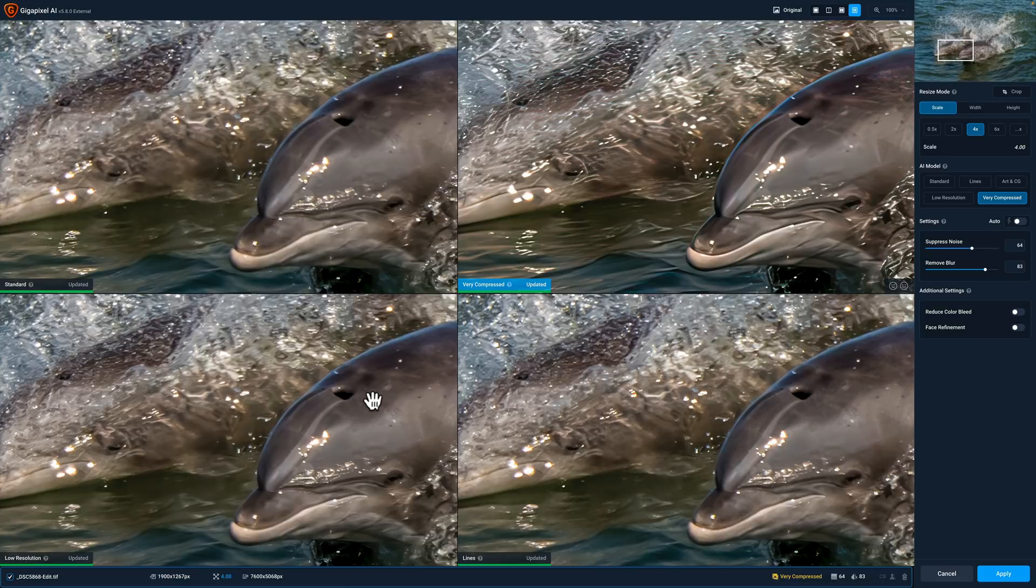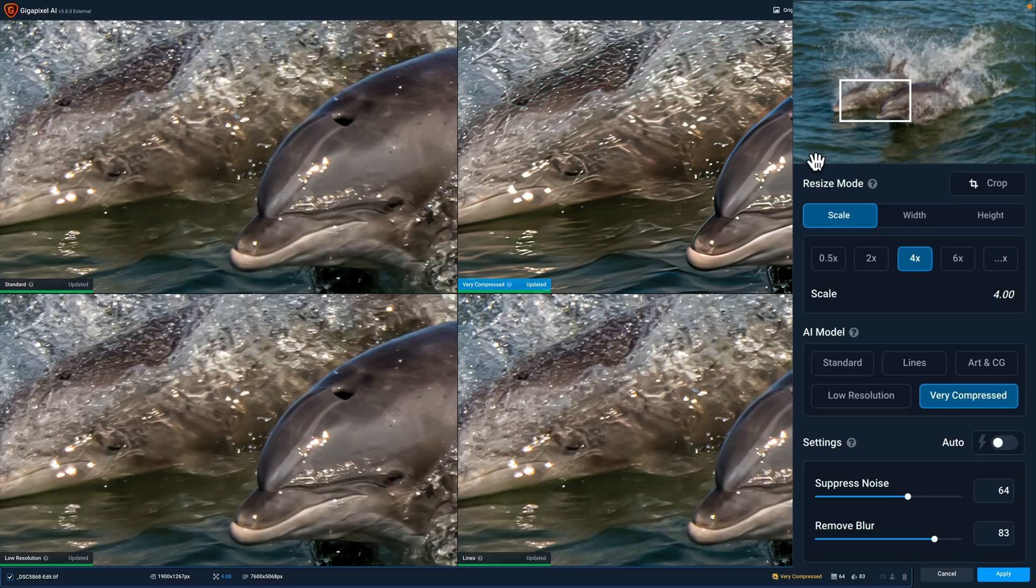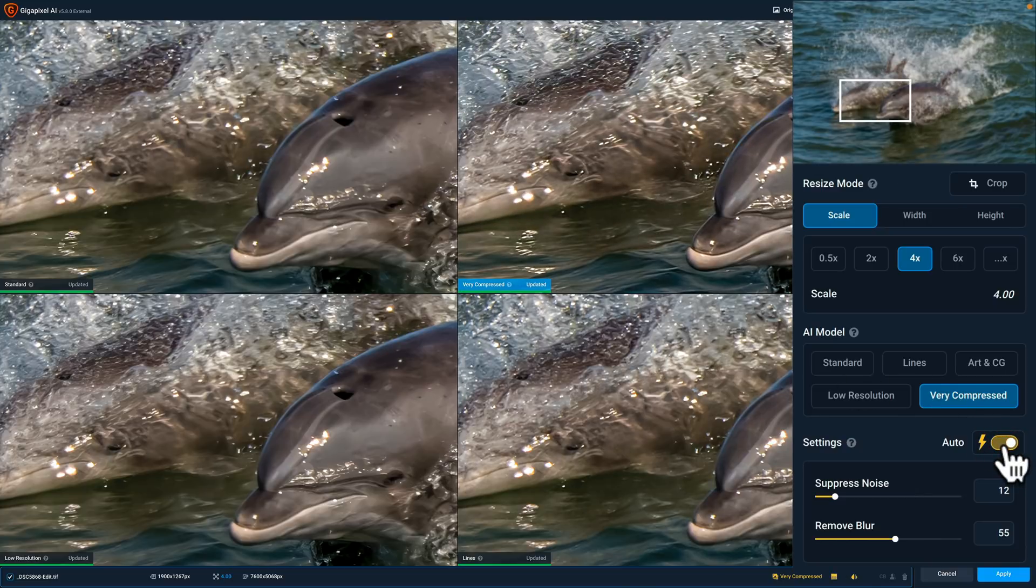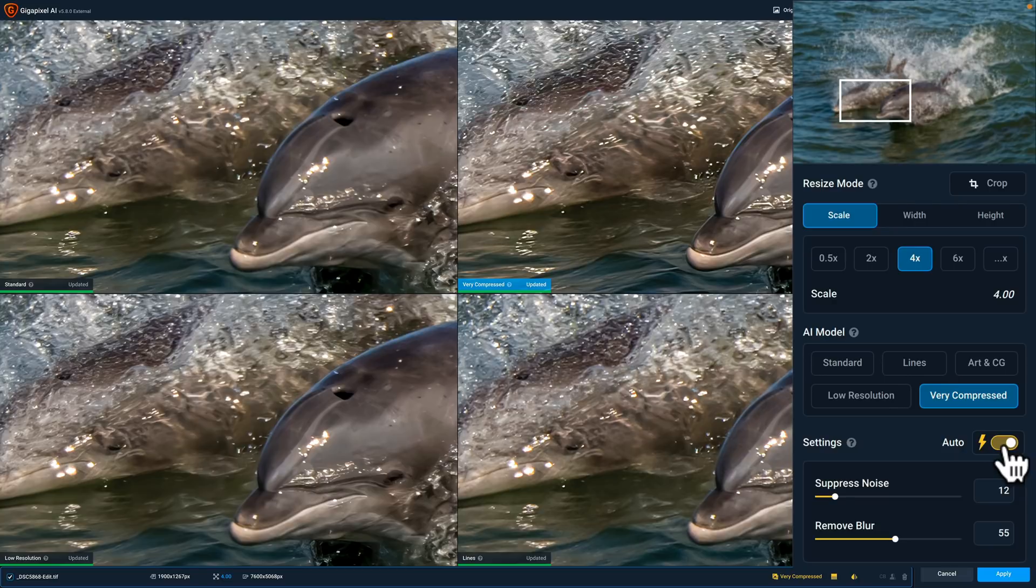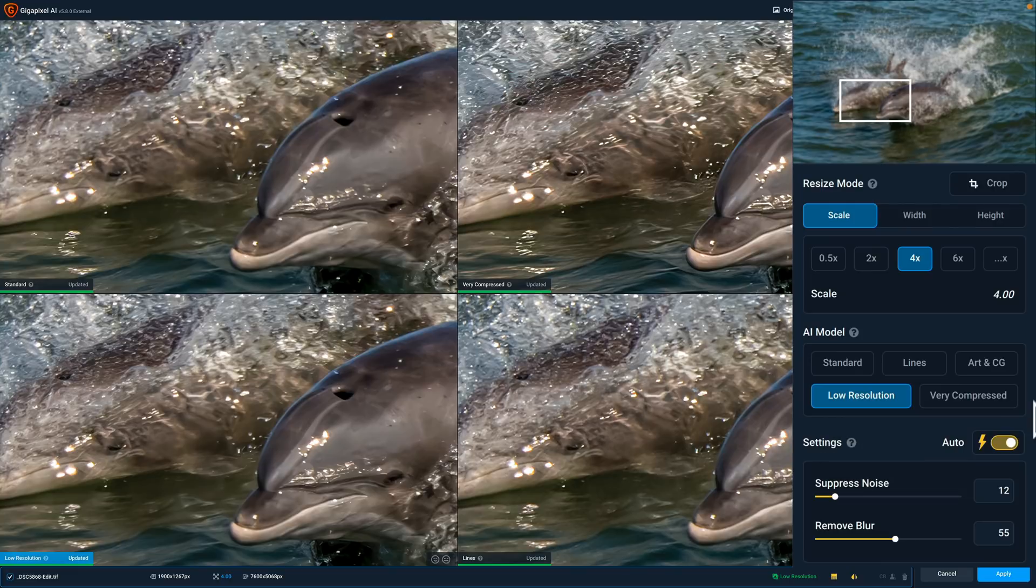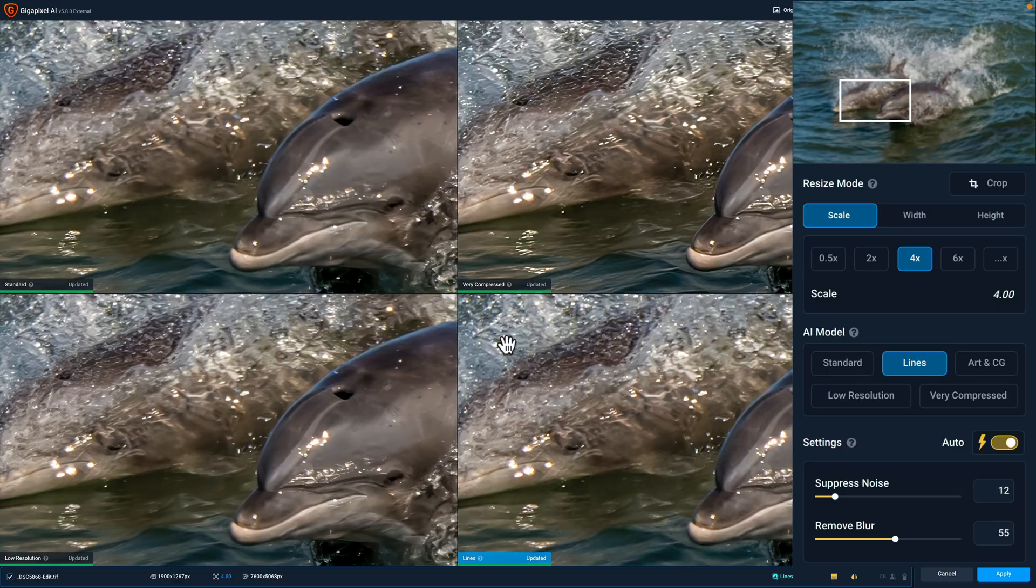So that's what I'm going to use. As I click through these, very compressed isn't on auto. So what I like to do is switch them all to auto so I'm comparing apples to apples. Let's click on the standard that is on auto. Low resolution is on auto and lines is on auto. Of course we're probably not going to use lines, that's meant for scanned artwork and stuff like that.